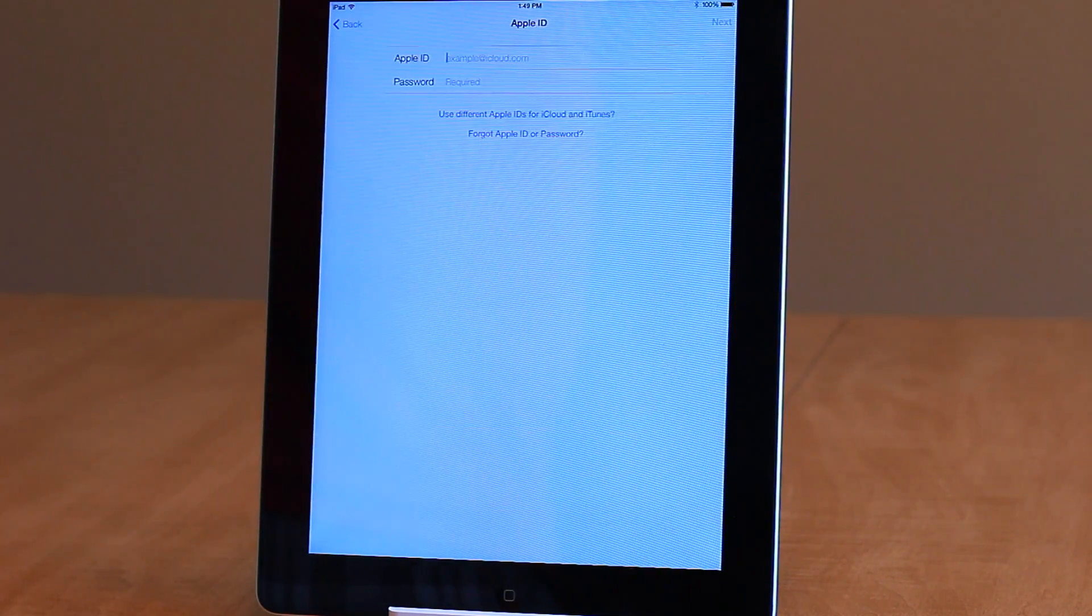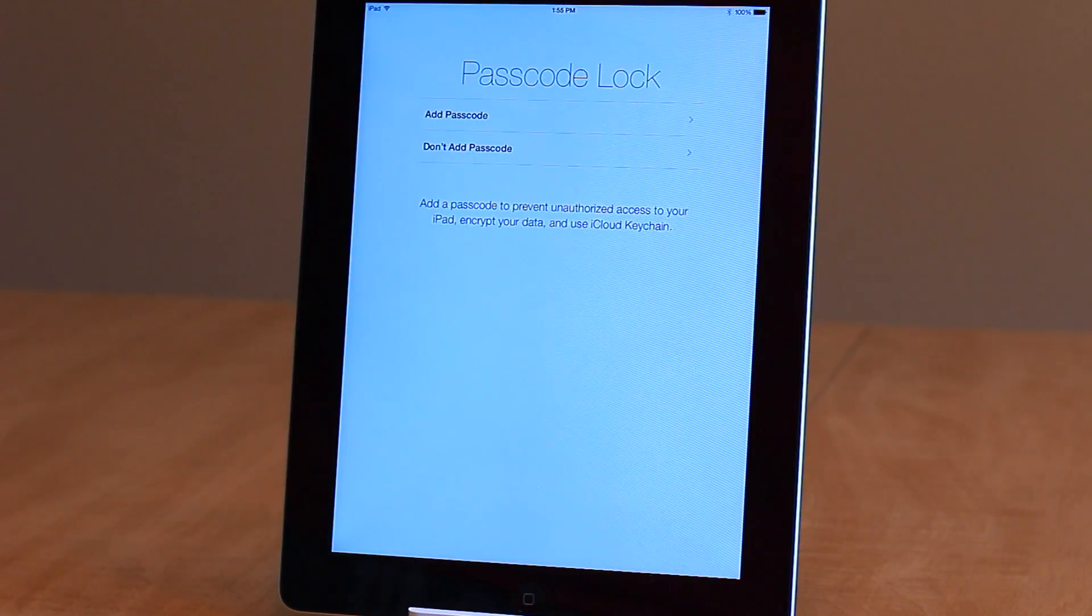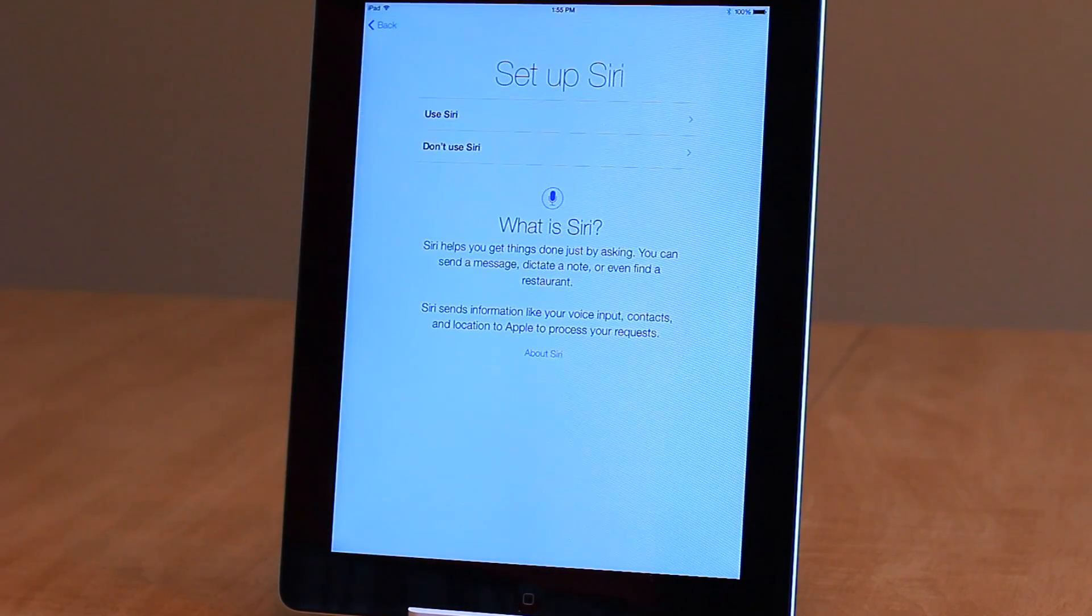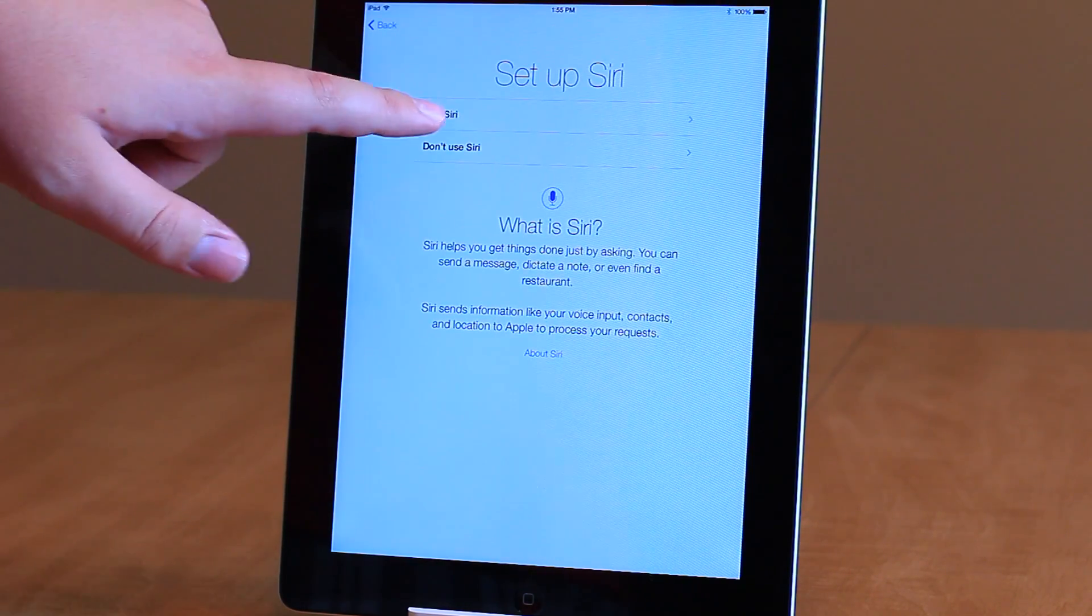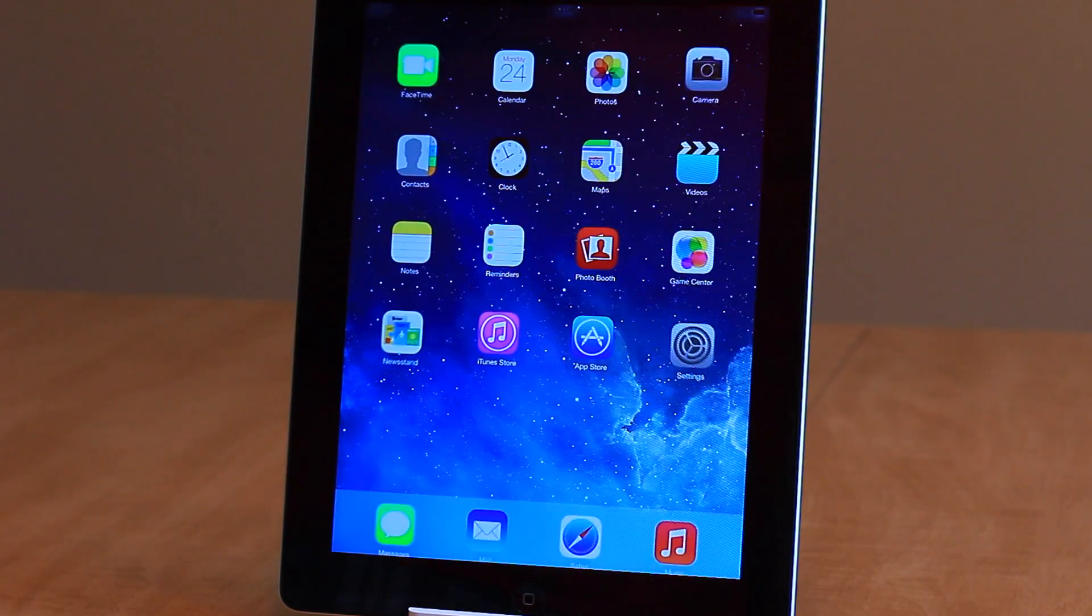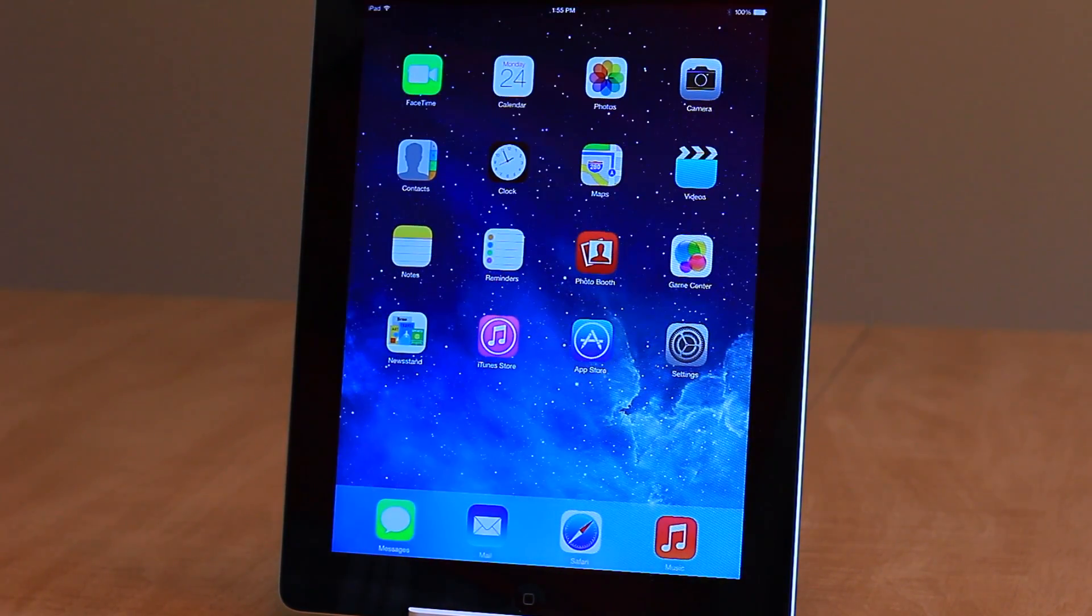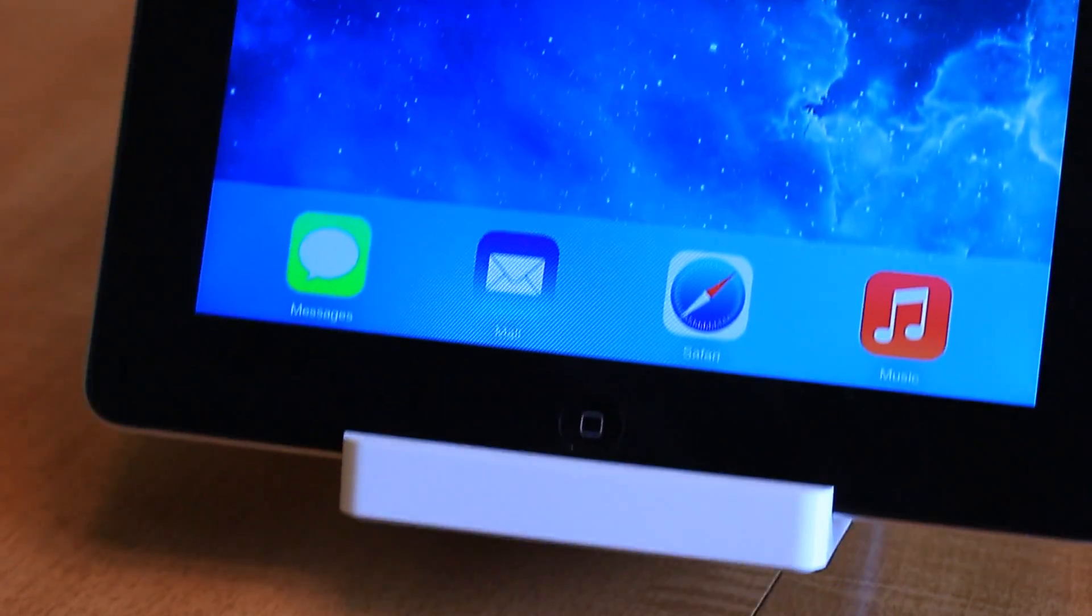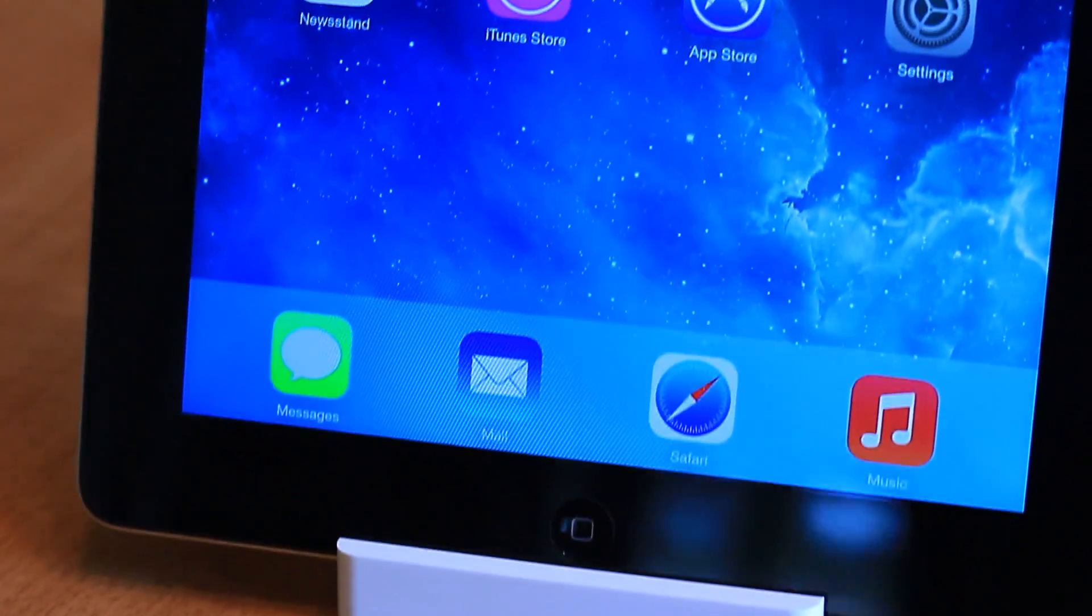The setup process runs just as you'd expect, with a lot less linen and a lot more white backgrounds. Once you're in, everything is consistent with the iPhone version, the same parallaxing on the home screen, the same icons.